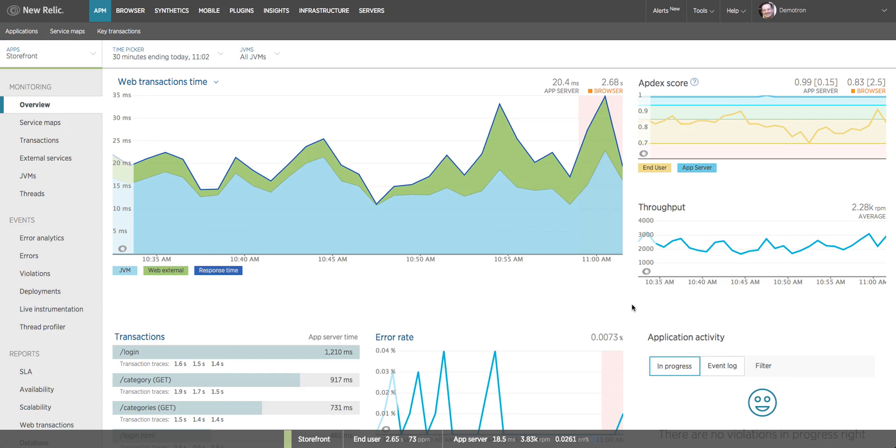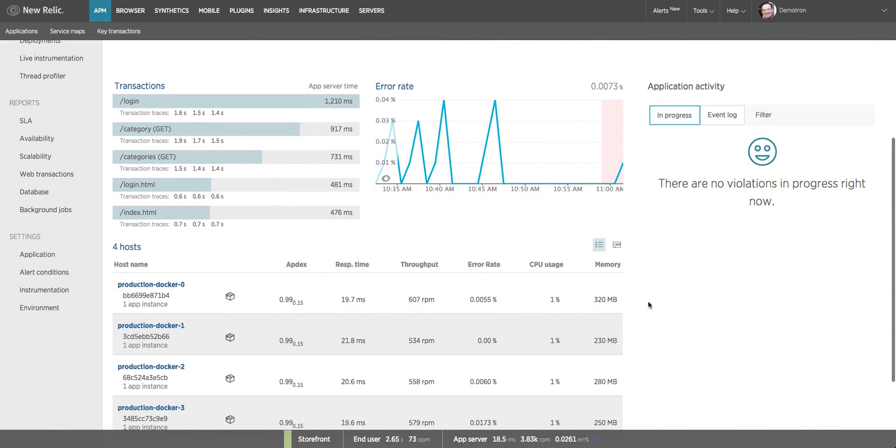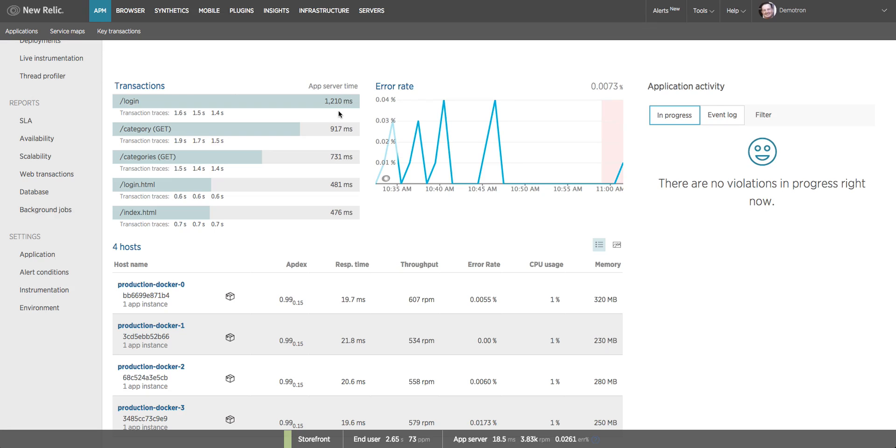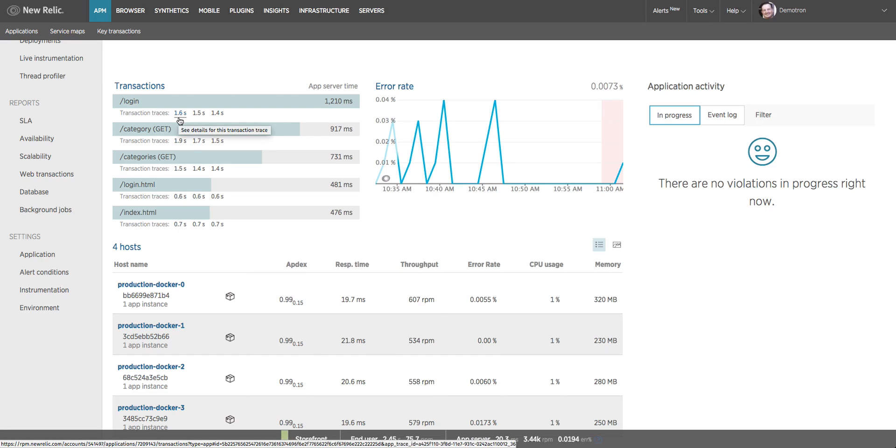Scrolling down to the lower part of the dashboard we have a list of our five slowest transactions by response time. For this 30-minute period, my login transaction has an average response time of about 1,200 milliseconds. Then you see these little numbers underneath. These are not averages. These are individual executions of the login transaction - the slowest response times during our time window. There was one call to login that took 1.6 seconds, and I could click on this link to see the detail of that individual execution.